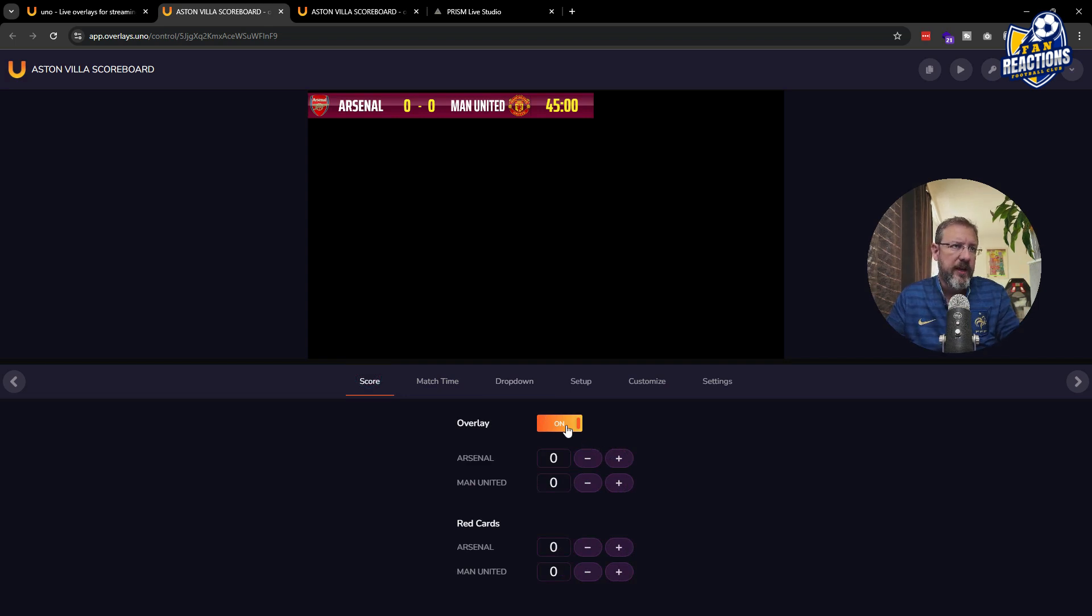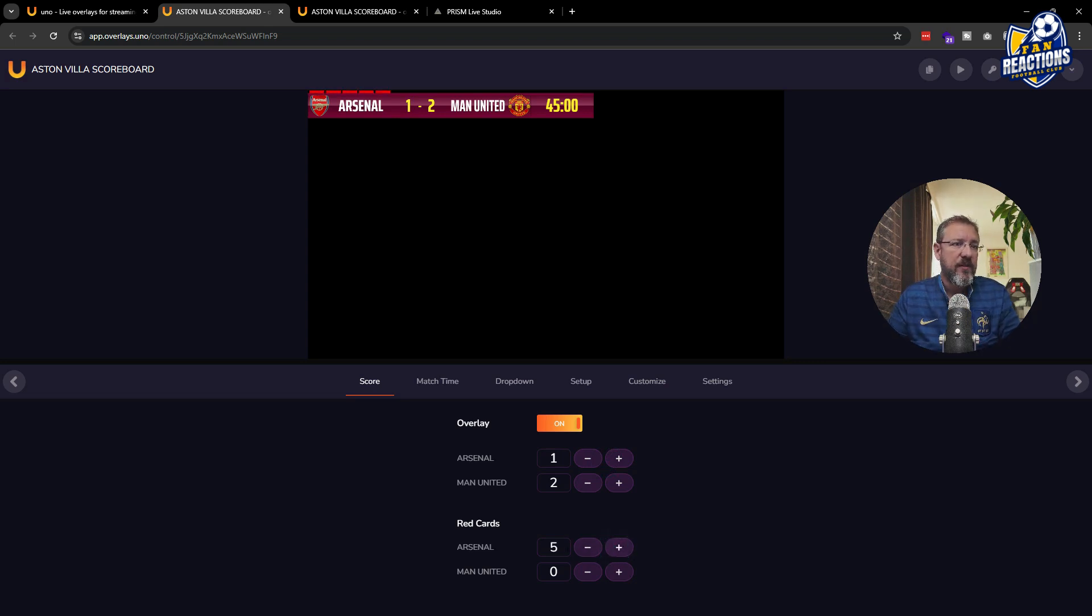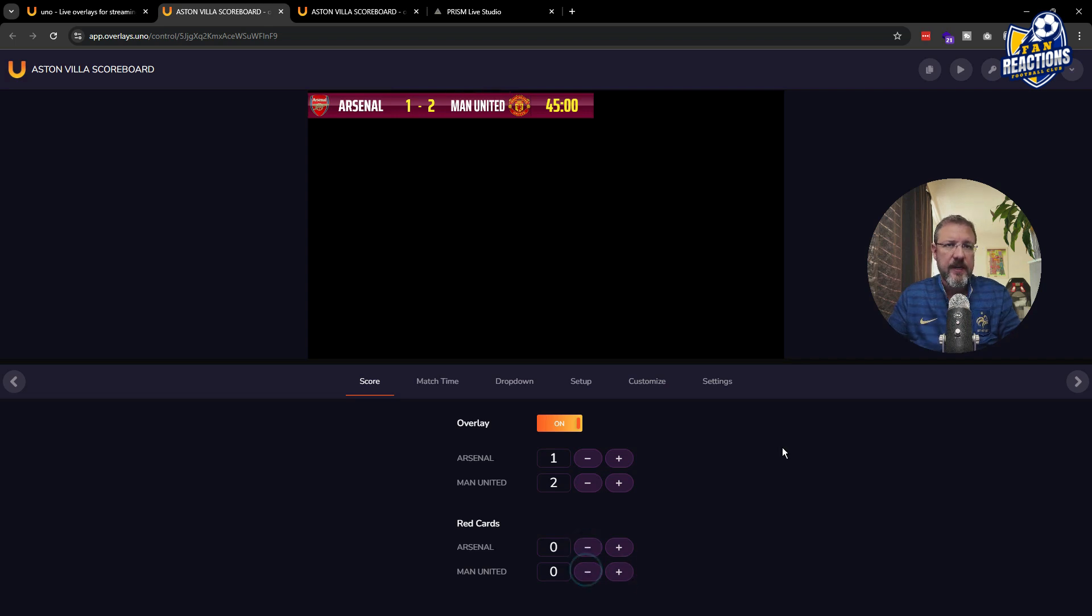And then finally, score overlay where you can actually manage the scores and very easily change them in real time. But also if there are some red cards, add some red cards here, up to five red cards for each of the teams just by clicking there.